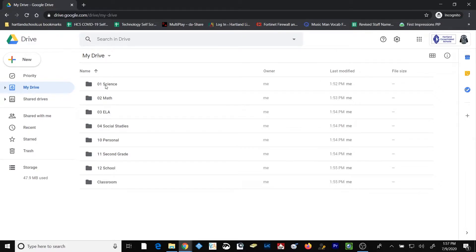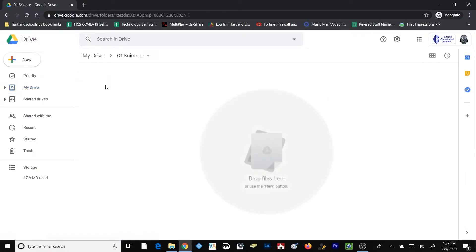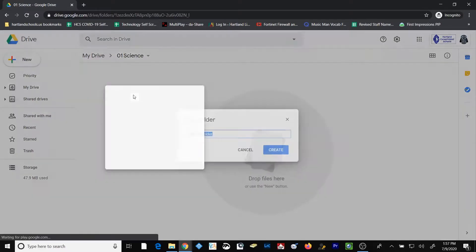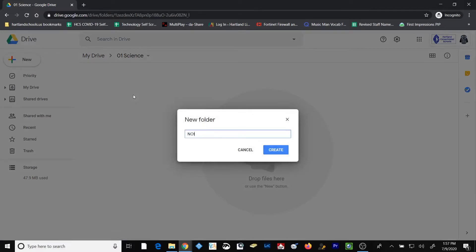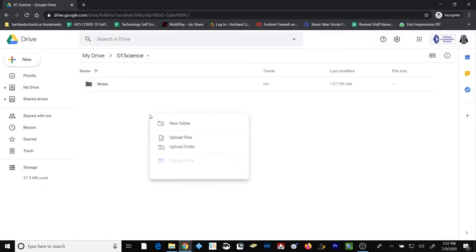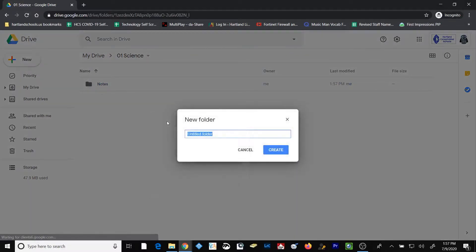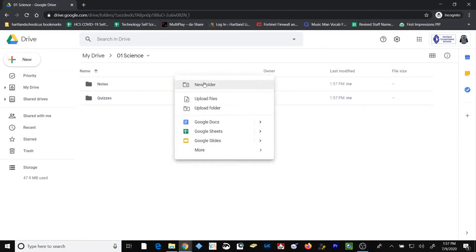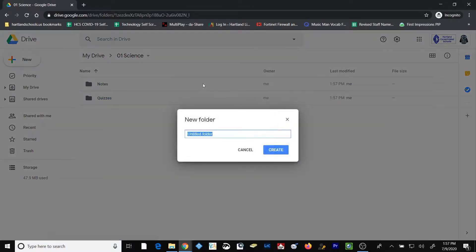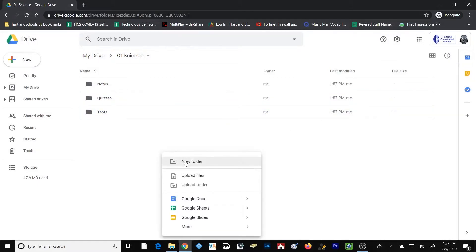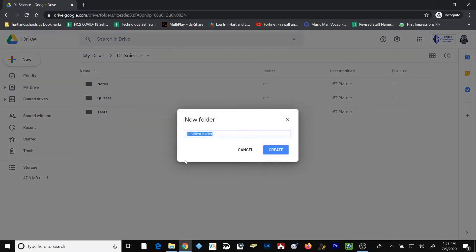Within each of my subject area folders, I'll double-click to get inside. I might want to include some subfolders. Perhaps I want a folder called Notes, and another one Quizzes, perhaps another one called Tests, and finally one called Worksheets.